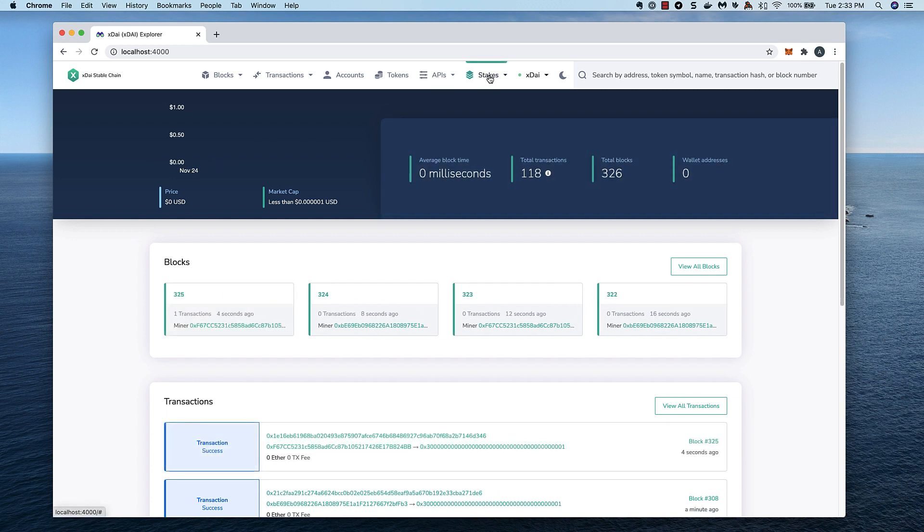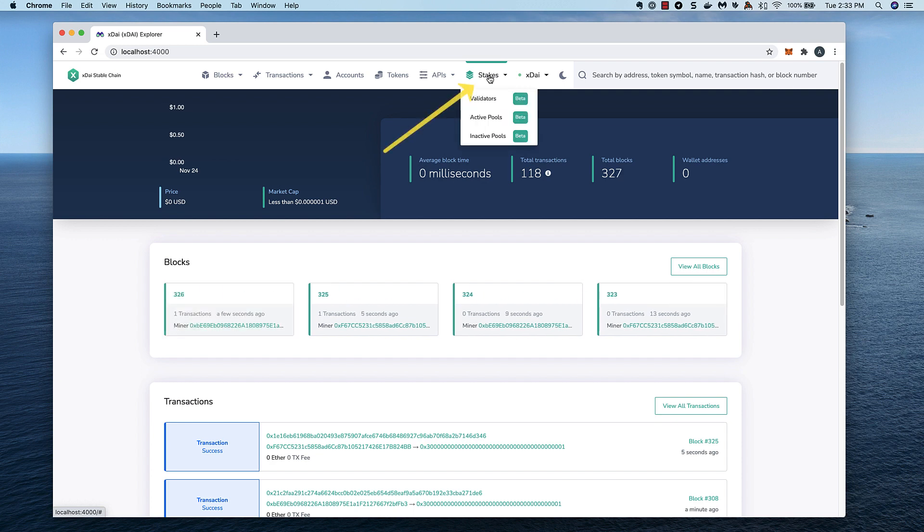To start, I simply click on the stakes menu, and we'll see several options. All of these will take me to the staking interface.